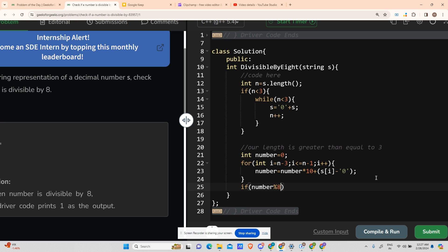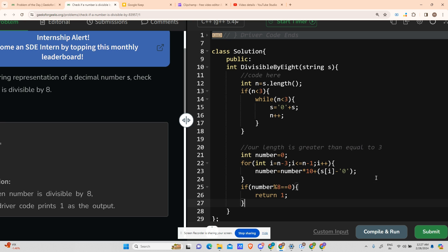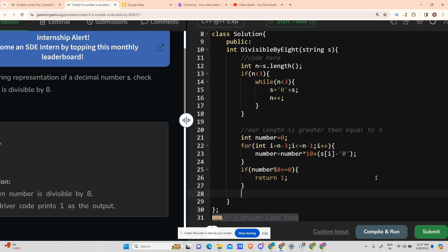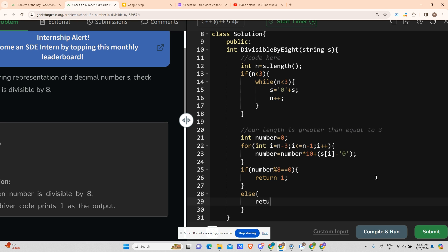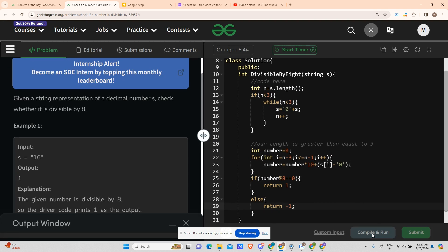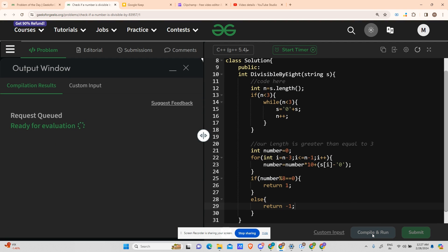Now we have the number in hand. If the number is divisible by 8 — using the modulo operator — we return 1; otherwise, we return -1. That is the complete code. Please subscribe to my channel and hit the like button if you enjoyed the video.